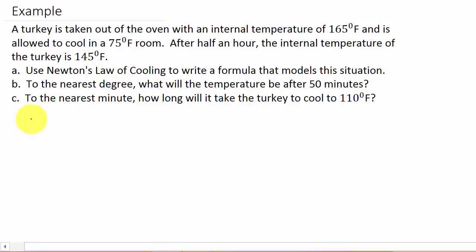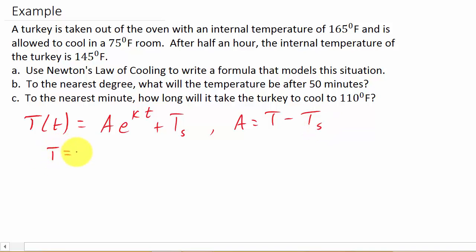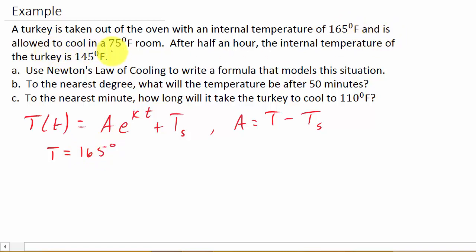Let's identify our variables. First, let's write the formula down again. We know A equals T minus T sub S. In this formula, T — the initial temperature — is 165, because a turkey is taken out of the oven with an internal temperature of 165 degrees. And is allowed to cool in a 75 degree room, so T sub S equals 75 degrees.